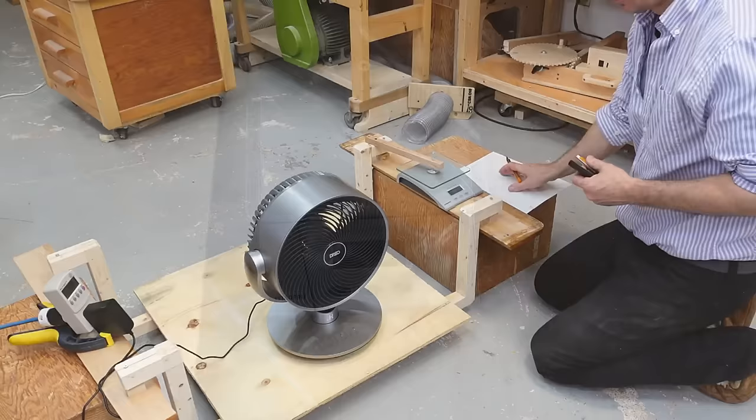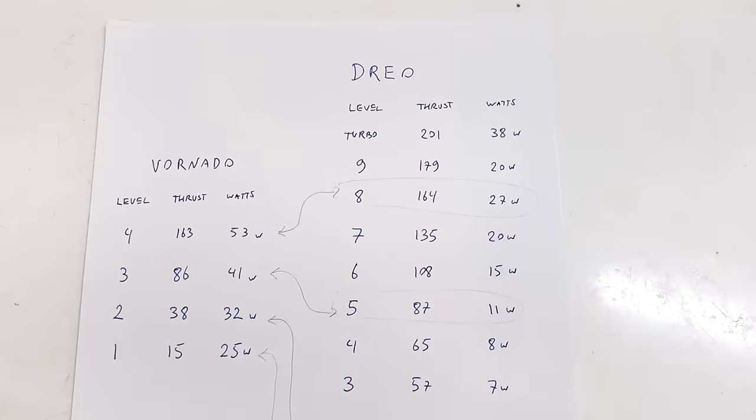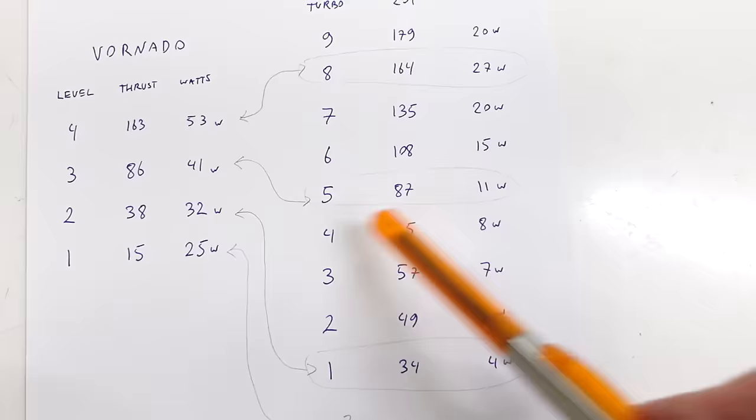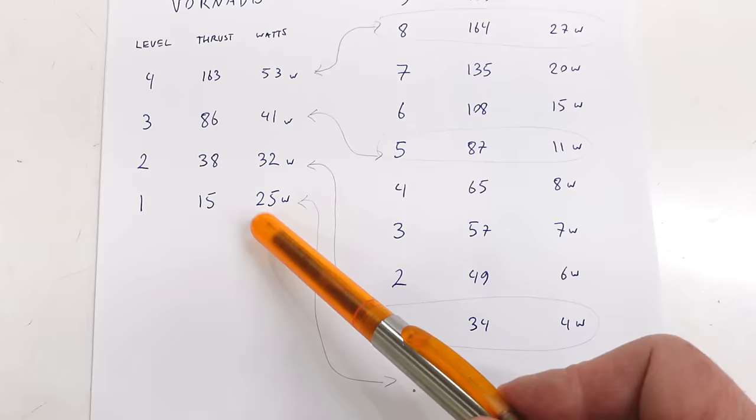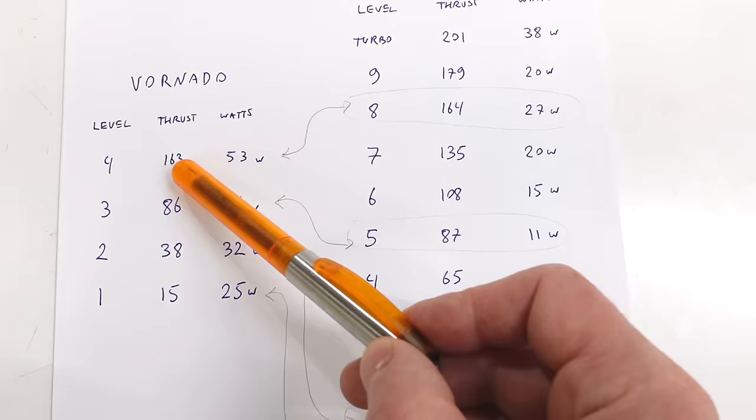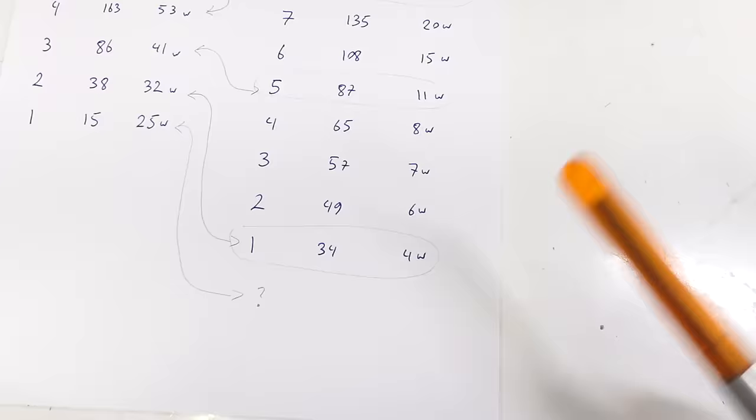And now testing all the different levels on the DRIO. So in terms of thrust, level 4 on the Vornado is about level 8 on the DRIO. Then level 3 on here is 5 here, and 2 is level 1. And level 1 on here is just 15 grams. The DRIO doesn't actually go that low, but at its lowest level this one still draws 25 watts, whereas the DRIO at 27 watts essentially blows as hard as the Vornado. And on the DRIO the power level drops quite dramatically as we go down in thrust. So at the lowest level it's drawing just 4 watts.